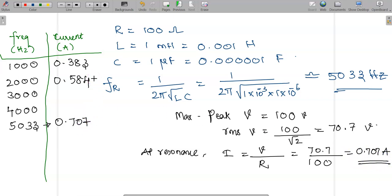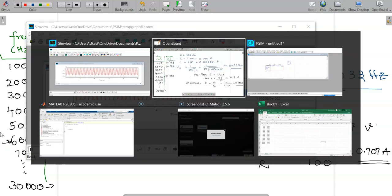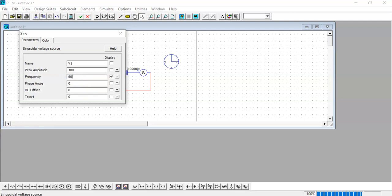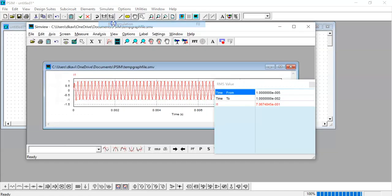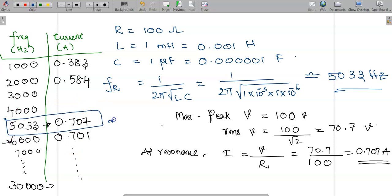This is the maximum current visible at resonance. You can continue this experiment by varying the frequency up to nearly 30,000 Hz, take readings, and tabulate them. Let me verify that the current decreases at other frequencies. Changing from 5033 Hz to 6000 Hz and simulating, the RMS value drops to 0.701 A — it is definitely getting reduced. So beyond the resonant frequency, current starts reducing and will continue to decrease.